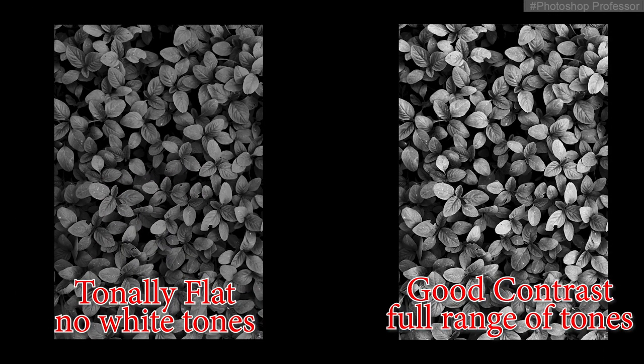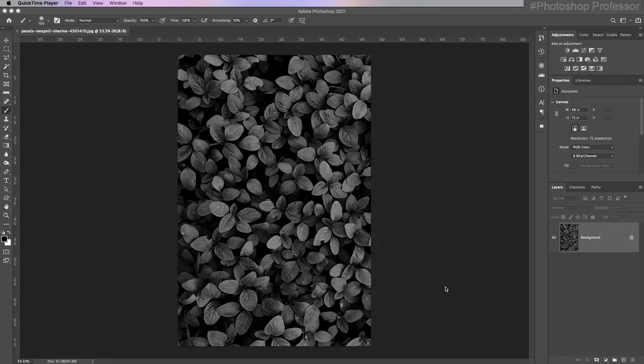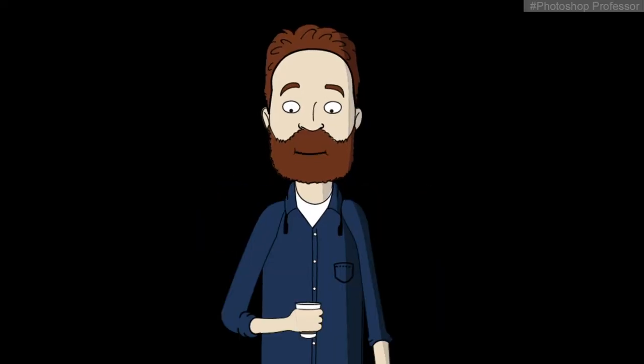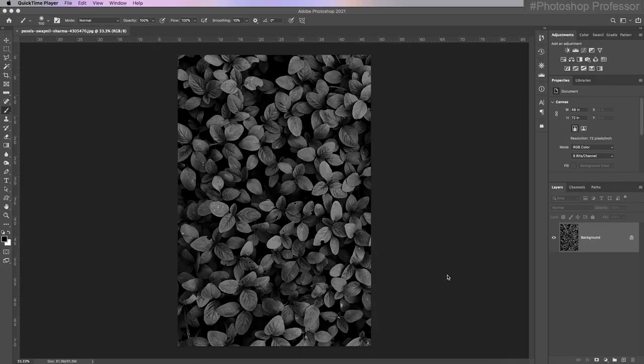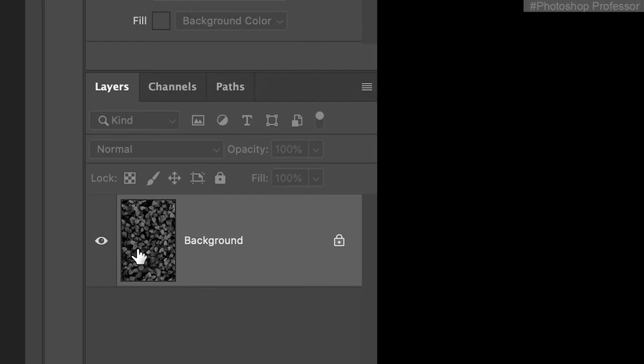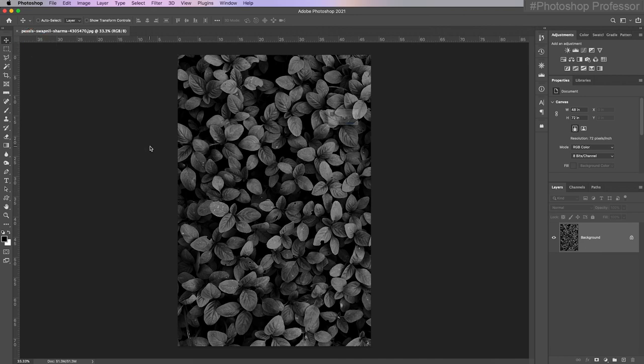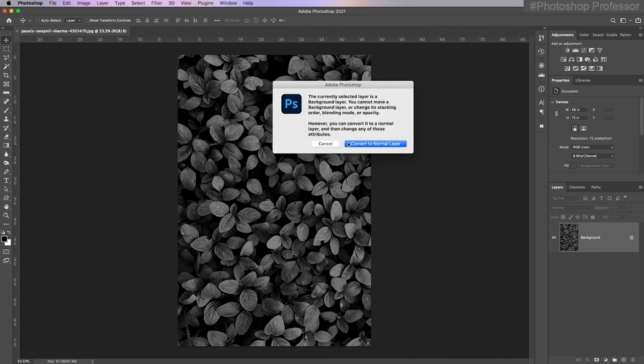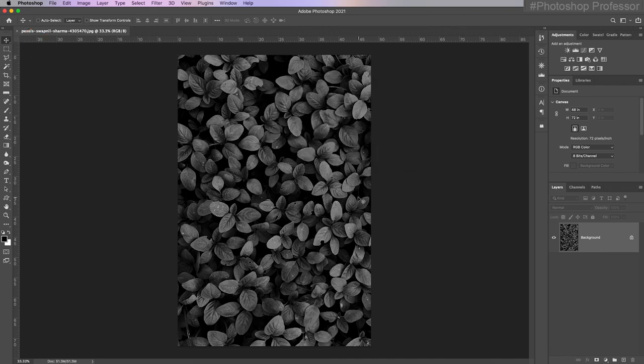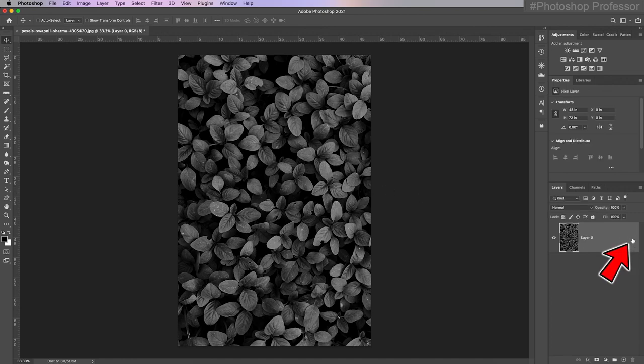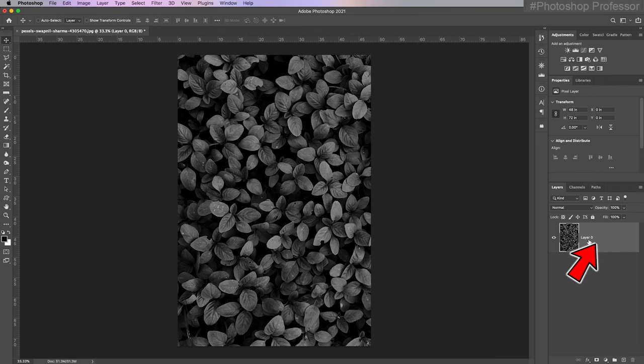Once you have your image open, wait, there's a bonus tip again just to cover layer functionality even more. If you have a background layer, you can convert it to a regular layer. I can't do much to this background layer. Like I can't click and move it. See, it's going to say you can't do that, you've got to convert it to a normal layer. You can just click this lock icon and it disappears and converts the word background to layer zero. Sometimes that's beneficial.